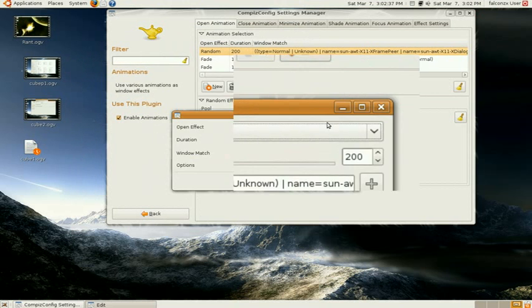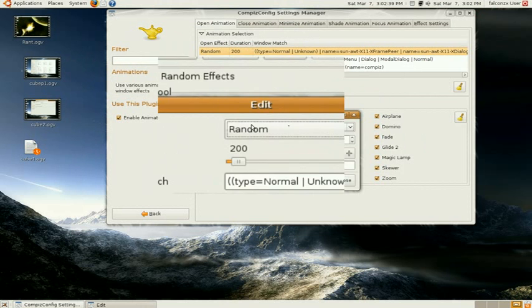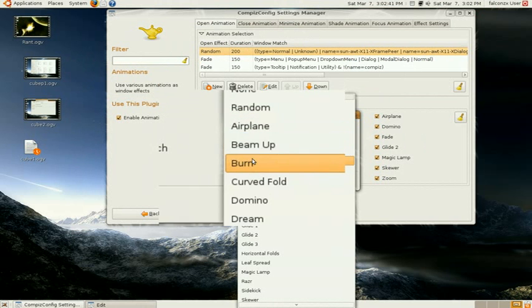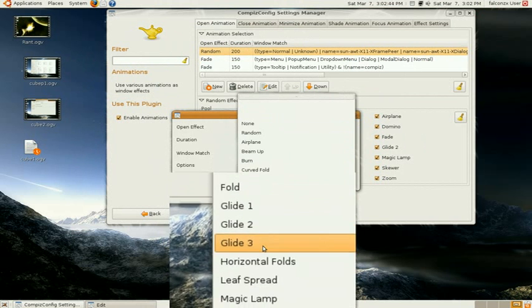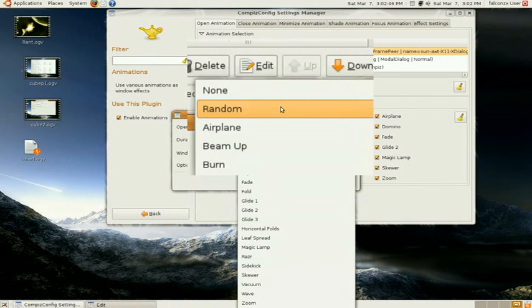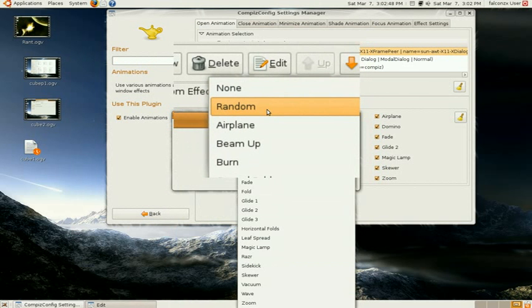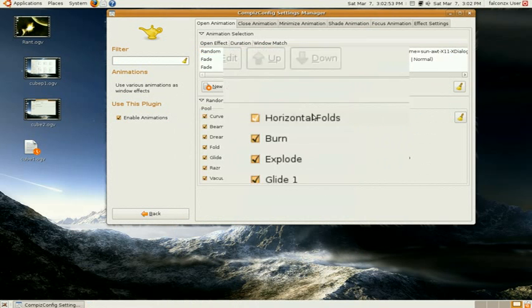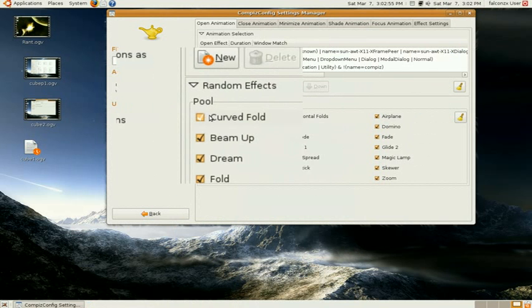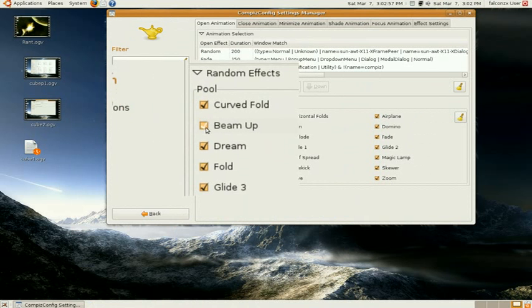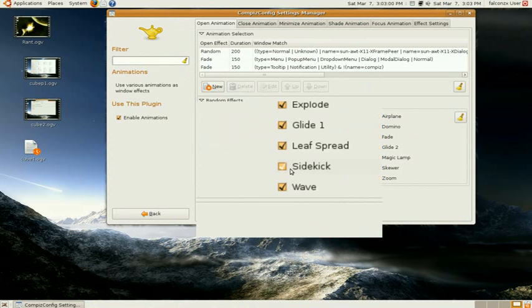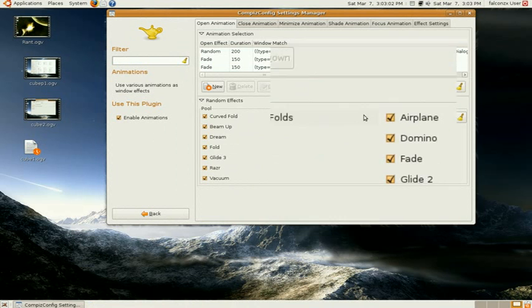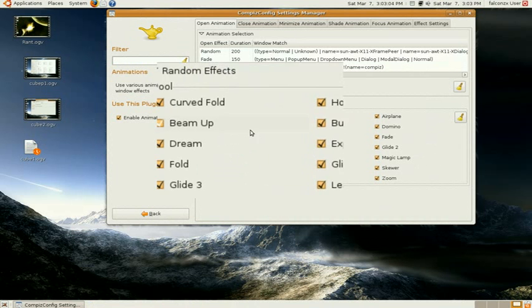There's an open effect, and there's a drop down menu right here. If you select that, you can select whichever effect you want. There's many of them. For opening window, I have it set up as random. If you want it random, select random, and then, under random effects, checkmark all the effects that you want. Check all those if you want them for your random folder.